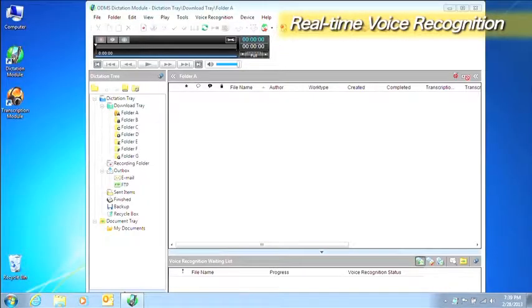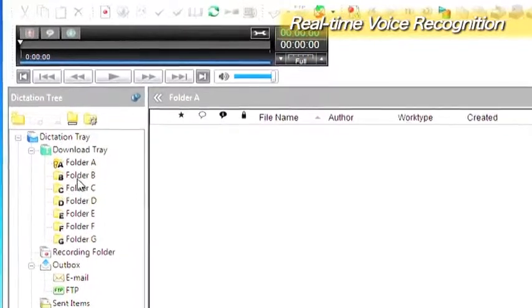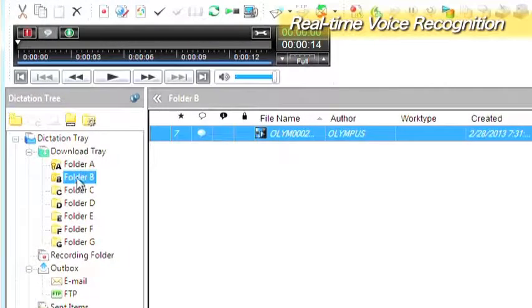The dictation files that are recorded are stored in a folder specified in the dictation module and linked to the text file.